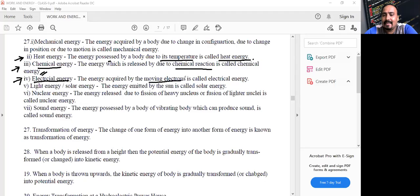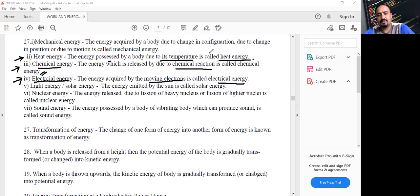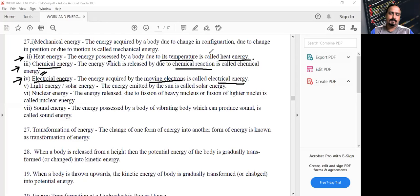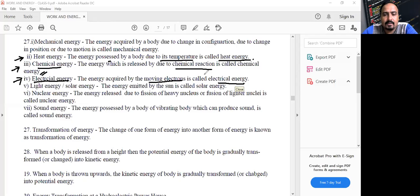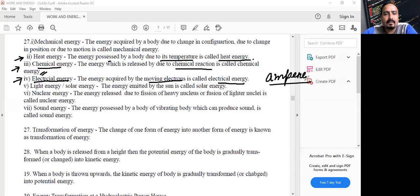Electrical energy is the energy acquired by moving electrons — moving charged particles. When electrons move through a wire, electric current is developed. The SI unit of electric current is Ampere (A).